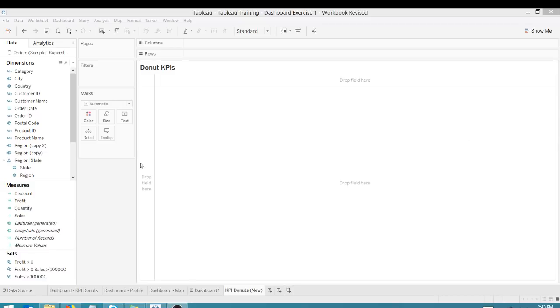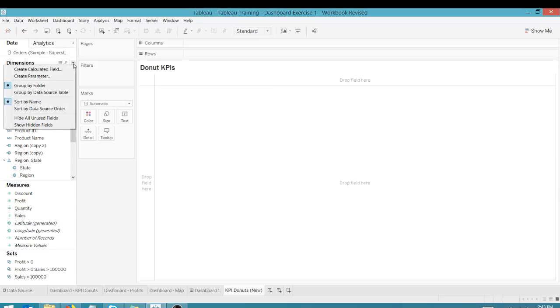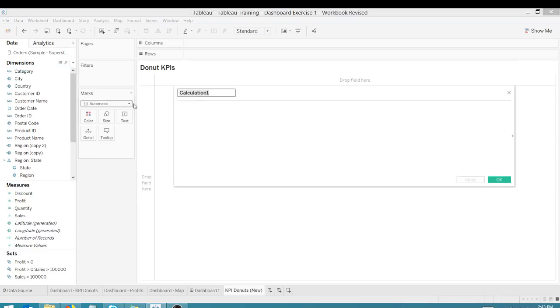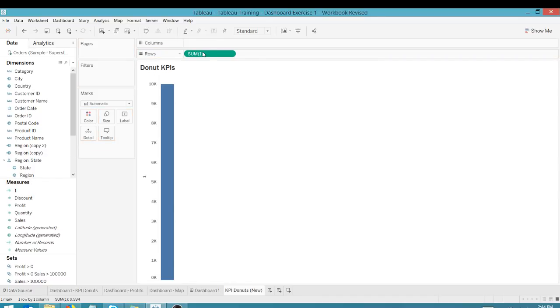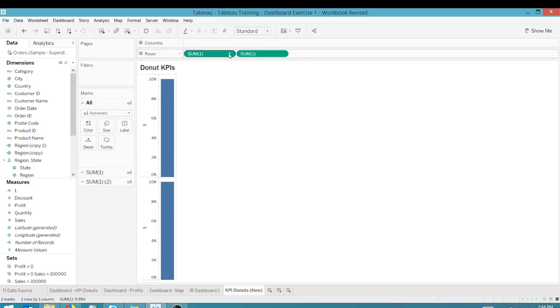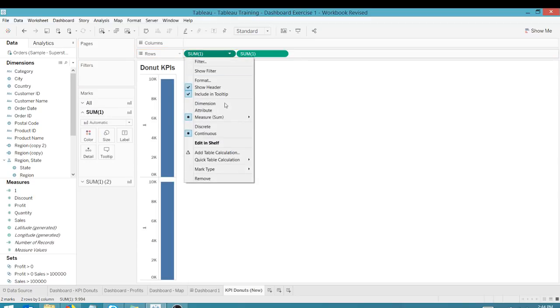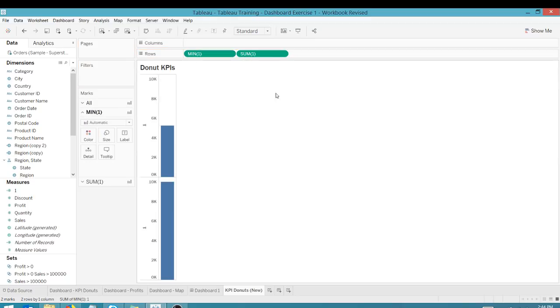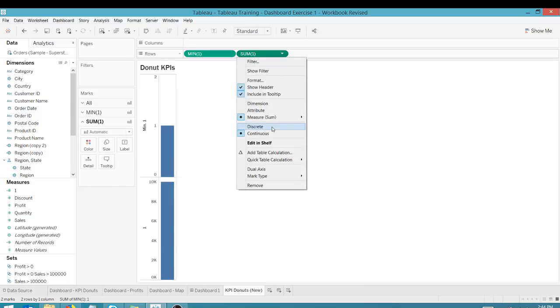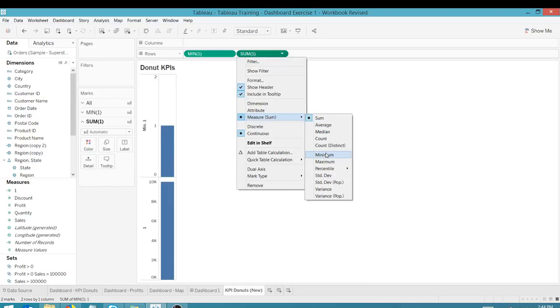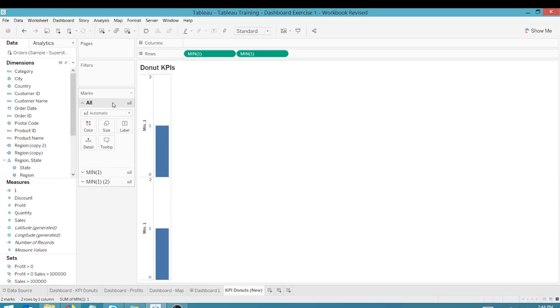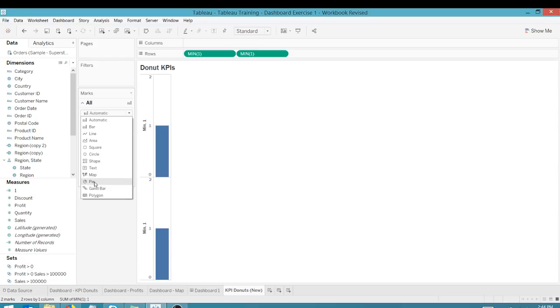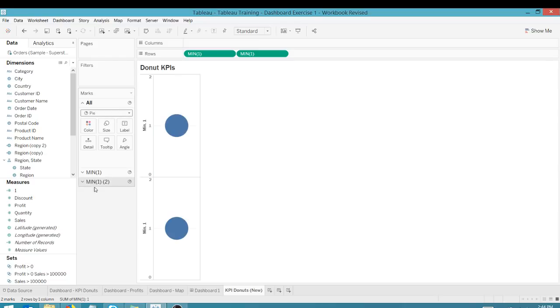So the first thing I'm going to do, and this is a little different than how I did it in my first video. Use either technique you like, but here we're going to create a calculated field and it's going to be a placeholder calculated field. One and one there. If we take that, I'm going to drag that to rows and I'm going to drag it again to rows. And let's turn both of these into min. The minimum of one is one. So that all works out. And on our all marks card, let's change this to a pie.